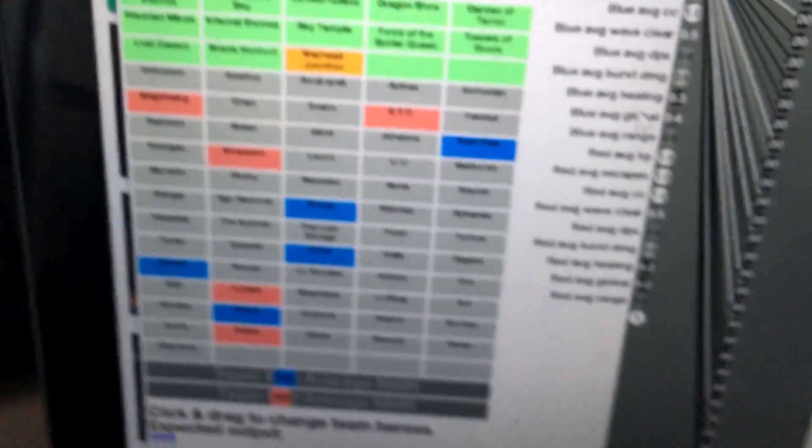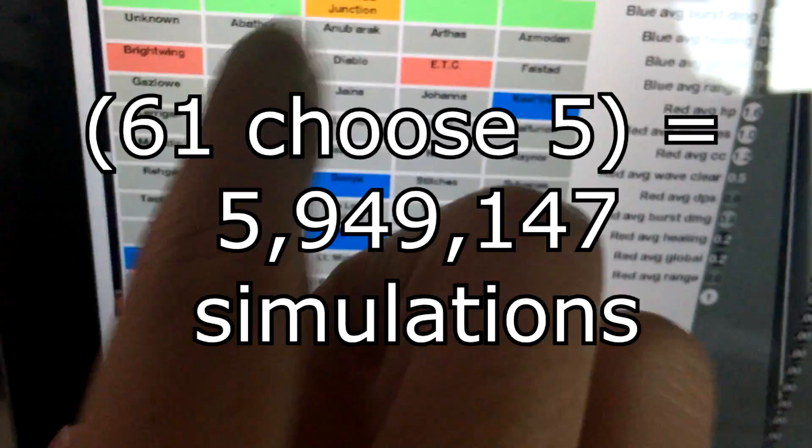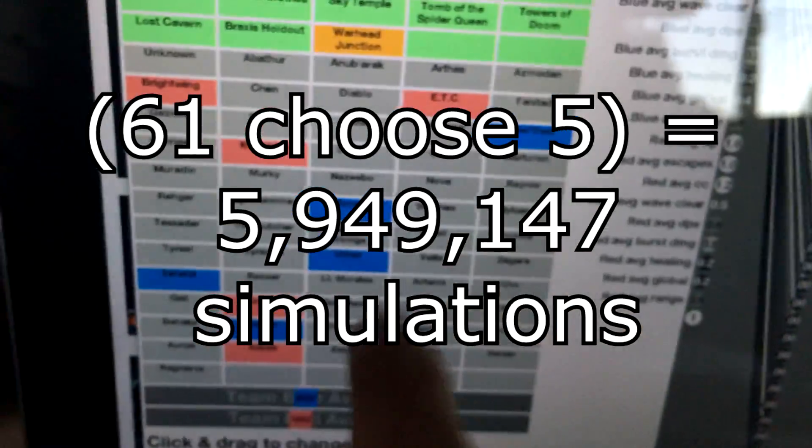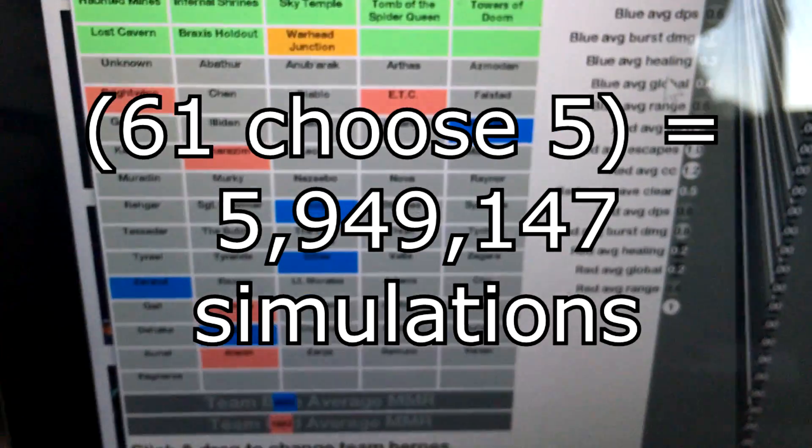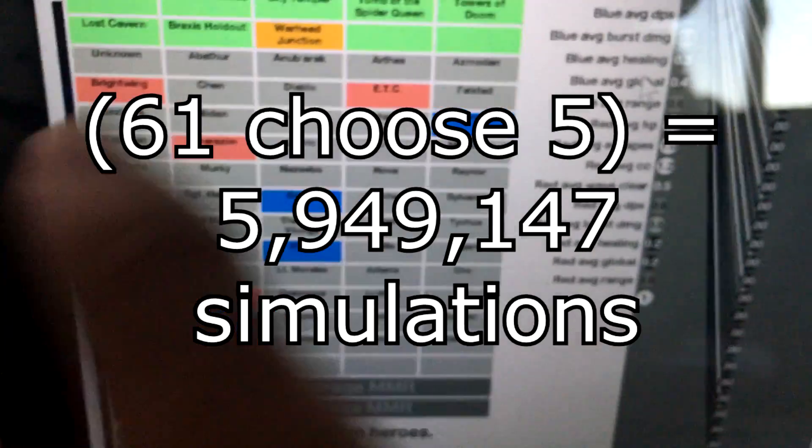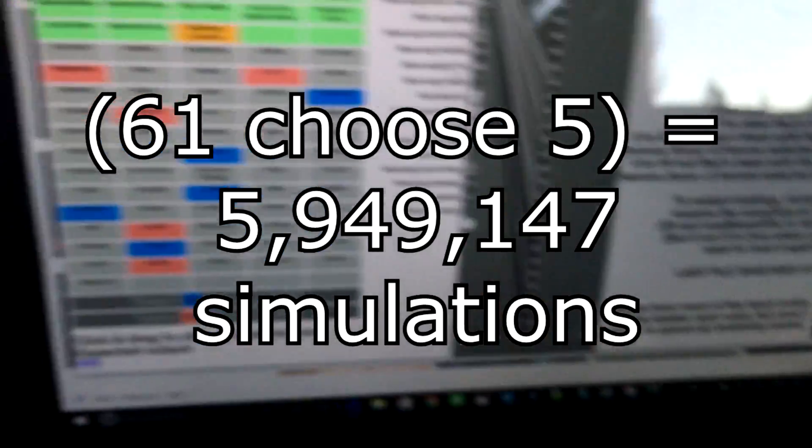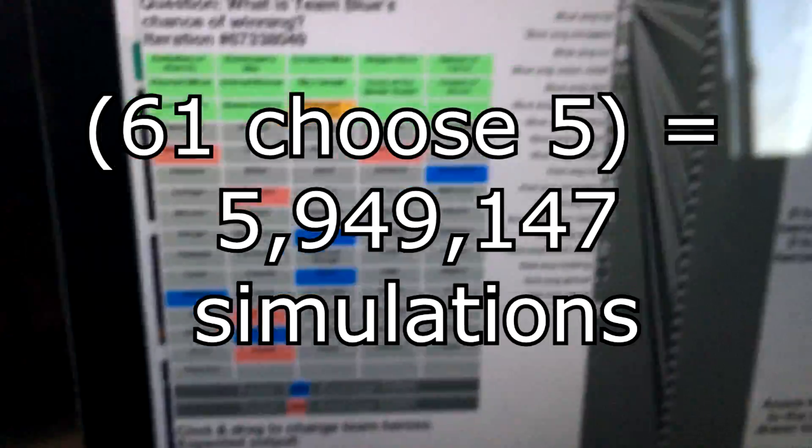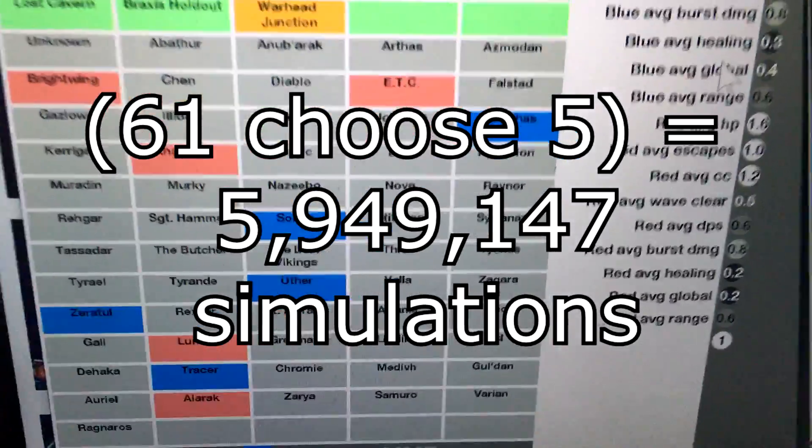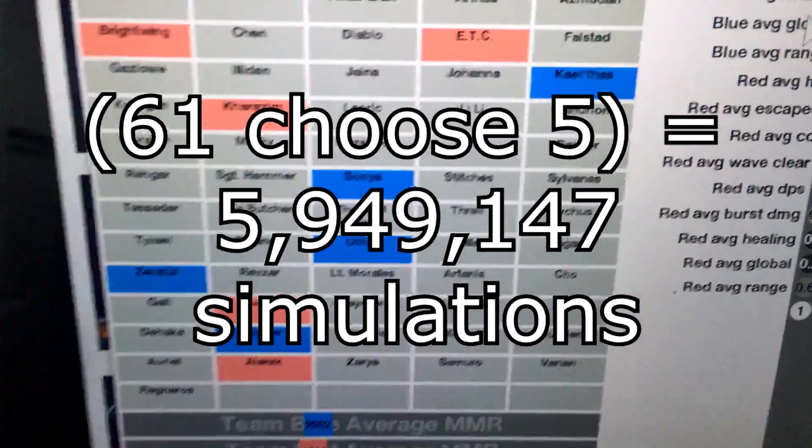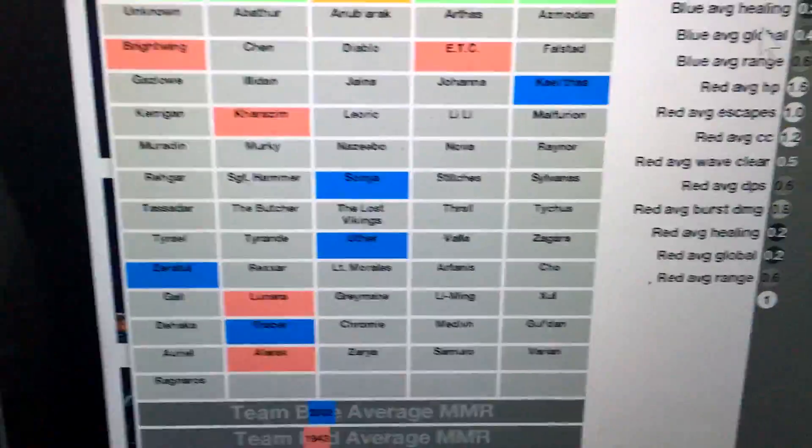So what it does to pick the best team of 5 is... Well, you might expect there are 61 choose 5 possible teams. That number is in the millions or billions. It's a huge number, and I don't think a computer has the processing power to test all of those in a reasonable amount of time.